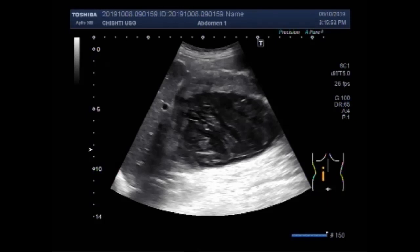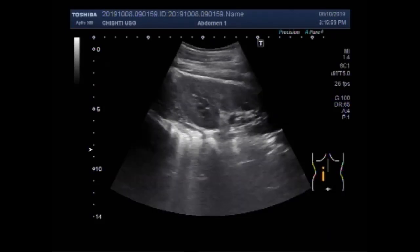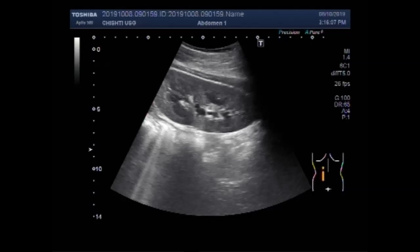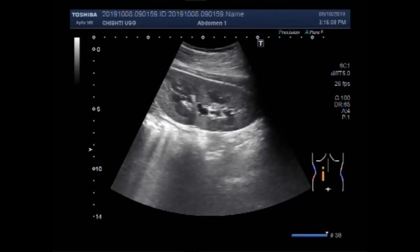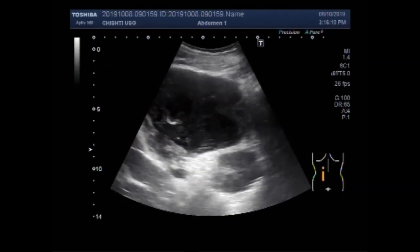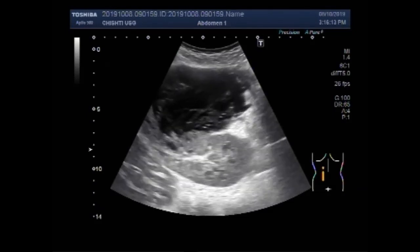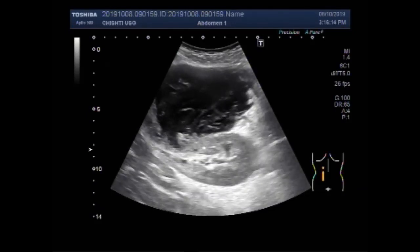Now you can see this mass. This is the left kidney and it looks ecographically normal. No sign of obstruction or stone is seen. Now you are going to see the right kidney.